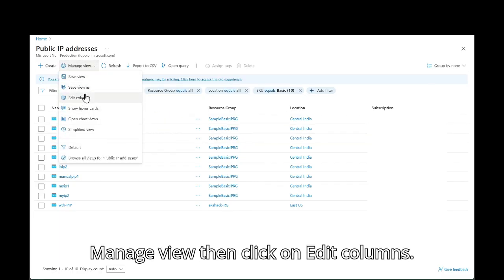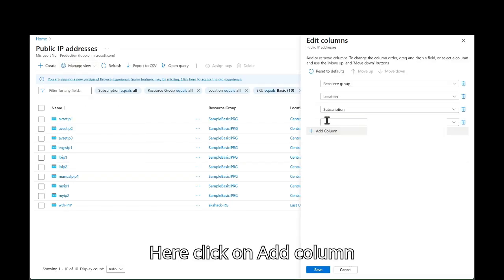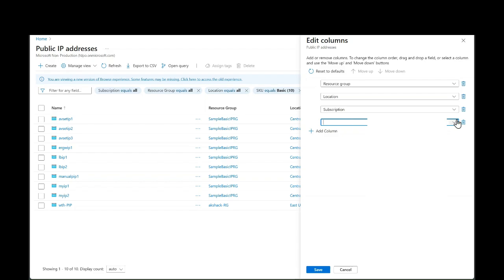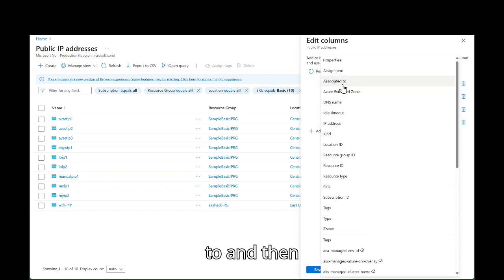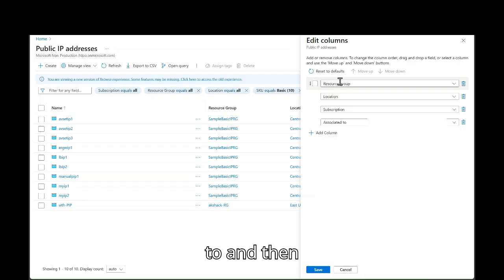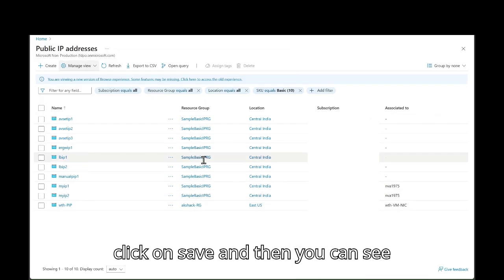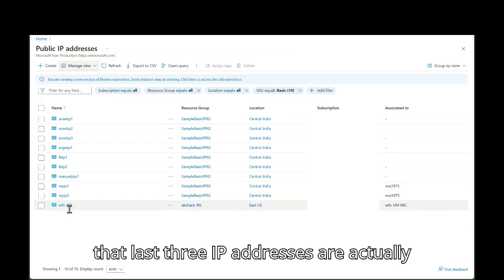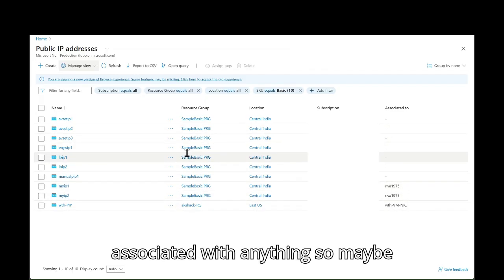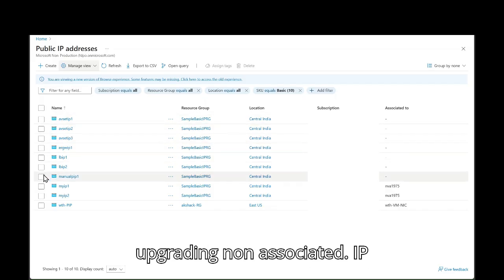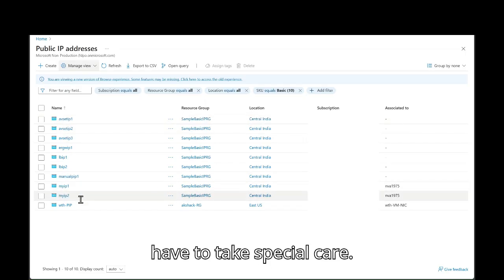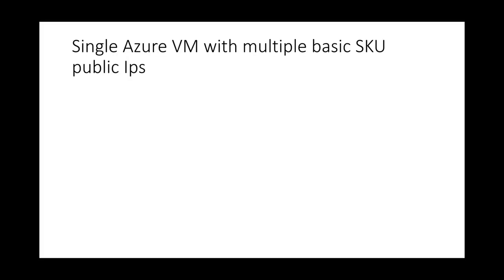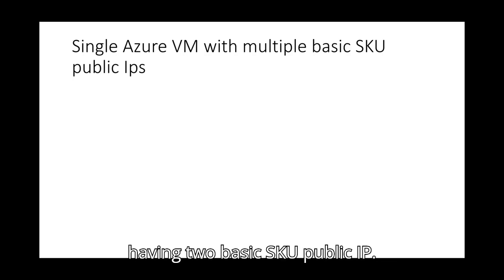Then click on edit columns. Here click on save. And then you can see that last three IP addresses are actually associated. But rest of them are not associated with anything. So maybe upgrading non-associated IP addresses will be easy. But for this I'll have to take special care. Now let's upgrade actual VM having two basic SKU public IPs.